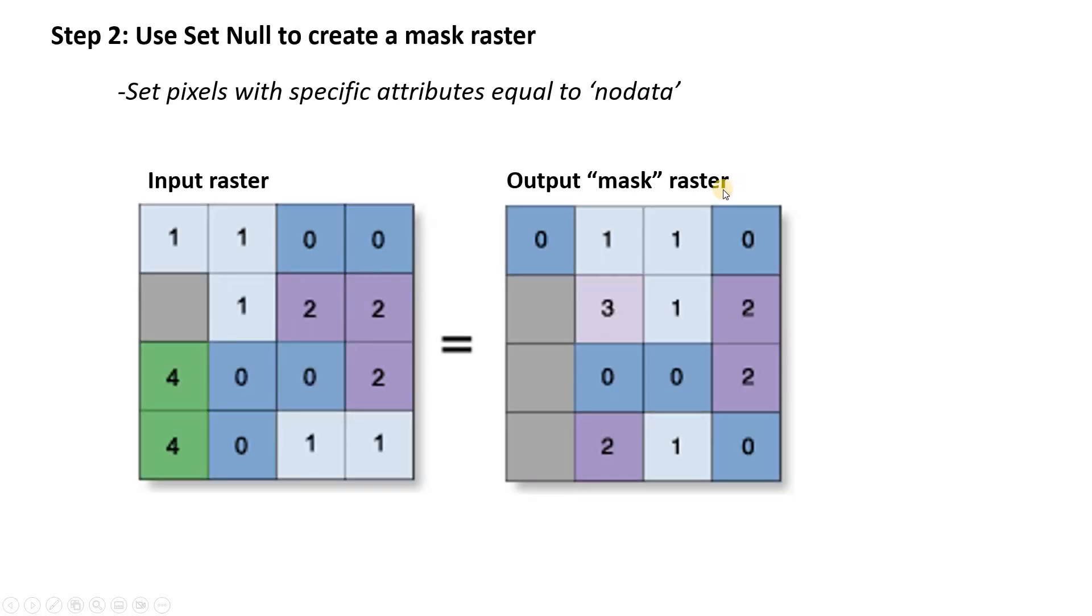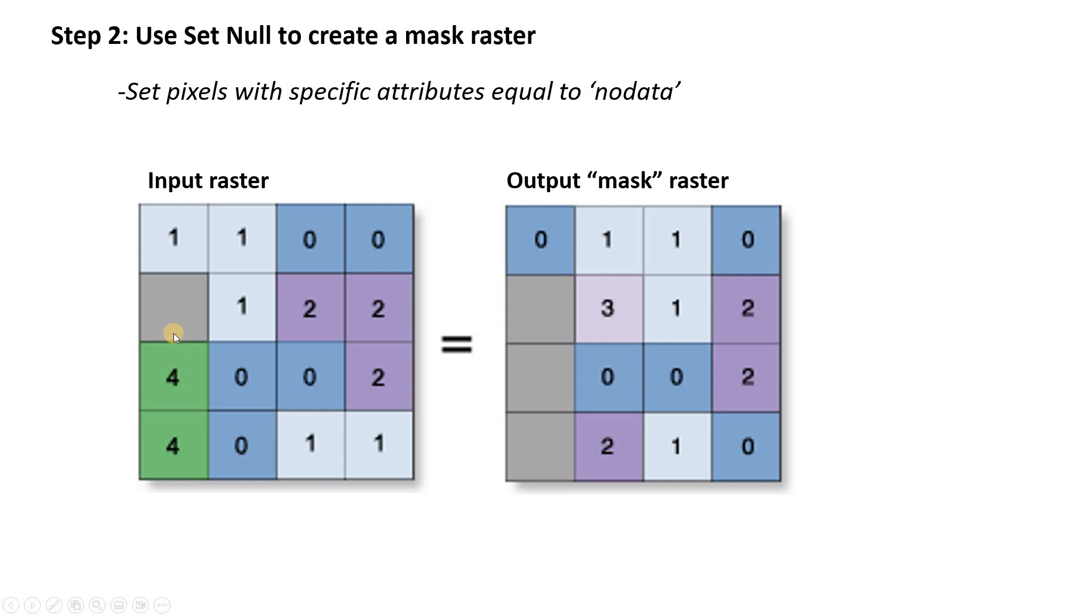And so that is the basis for our next step where we're going to basically use the set null tool to take any of those groups from the previous step that are less than a certain threshold size and assign those pixels to null, or to no data. This is a little bit confusing, but here's the example. In this input raster, maybe we decide we're going to set group four to be null. Okay, and so then here's what our output looks like. Those pixels that were in group four are now null.